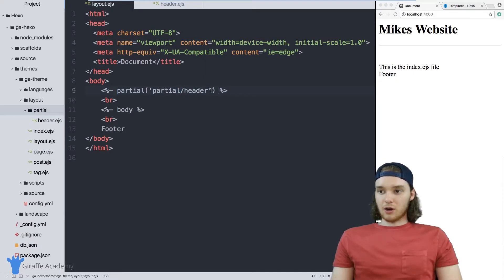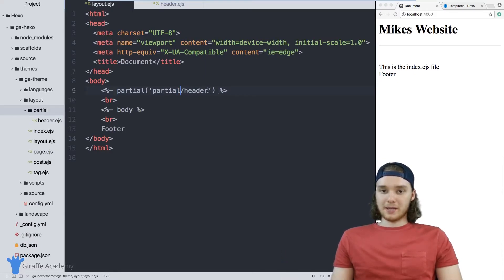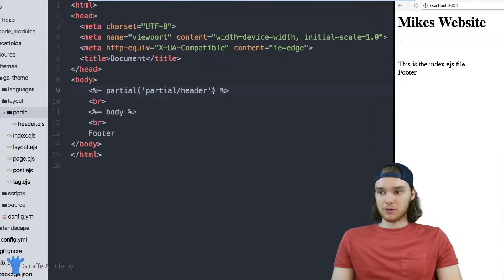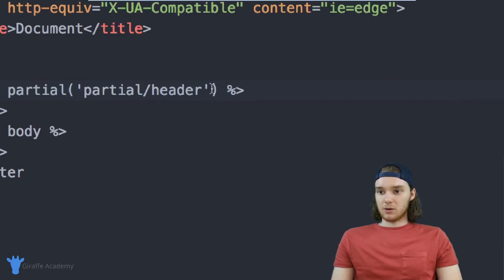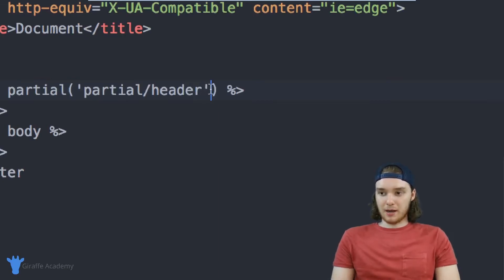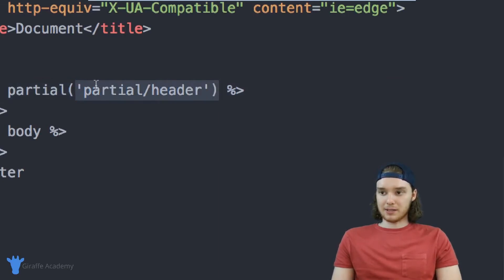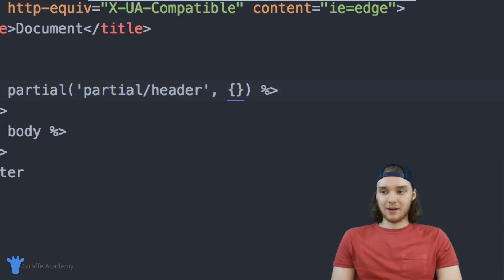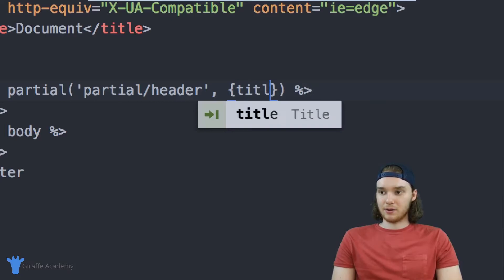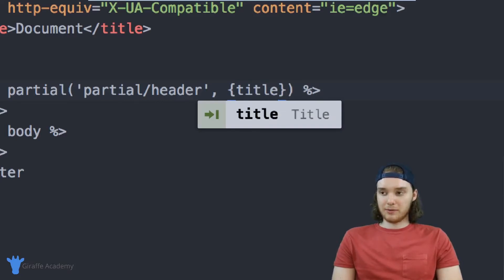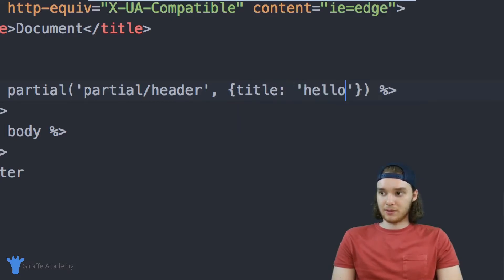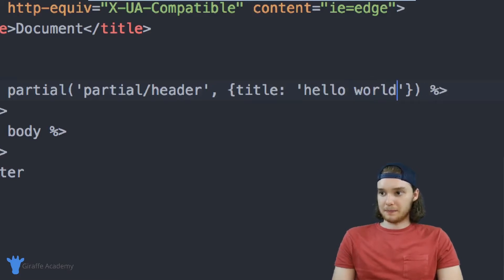So there's also another thing that you can do that makes partials more powerful, and that's you can pass variables and values into those partials. So in here in this partial template, inside of these parentheses, I want to make a comma, and we're going to pass in a value. So I'm just going to pass in a value called title. This can be called whatever you want it to be called. And then I'm going to give it a value of just say hello world.